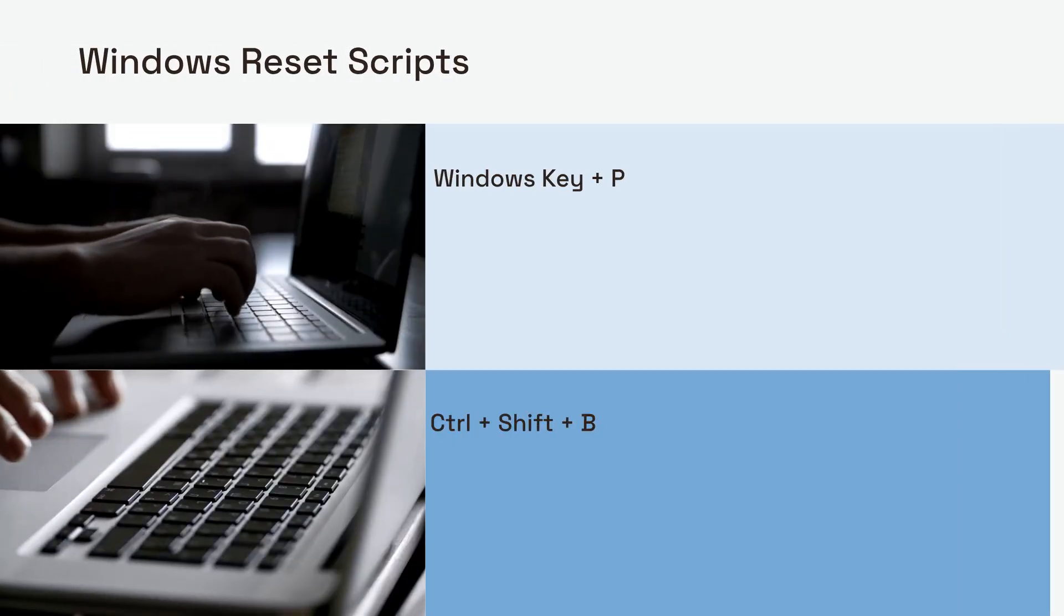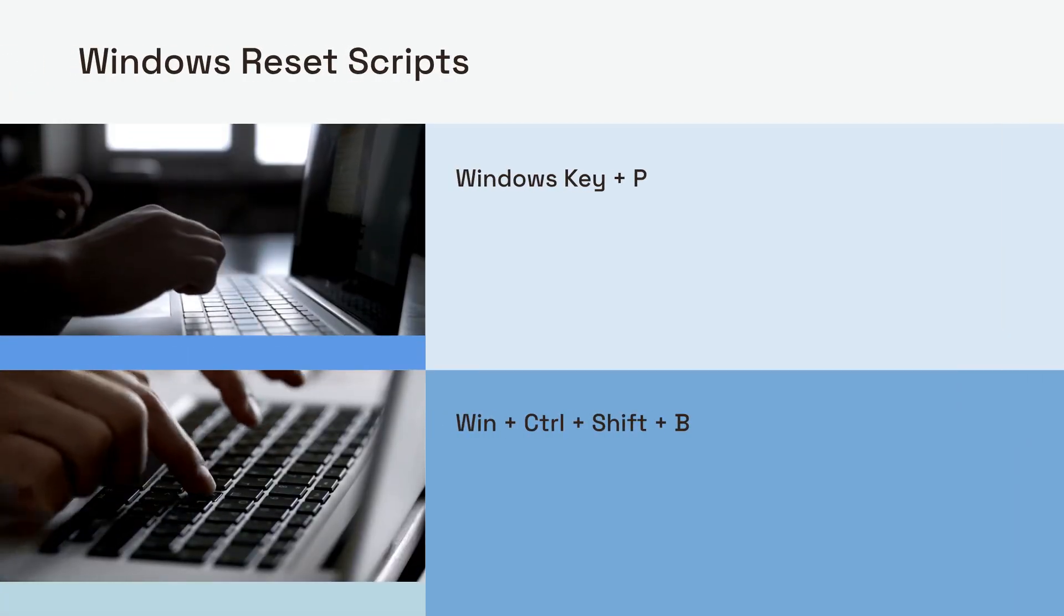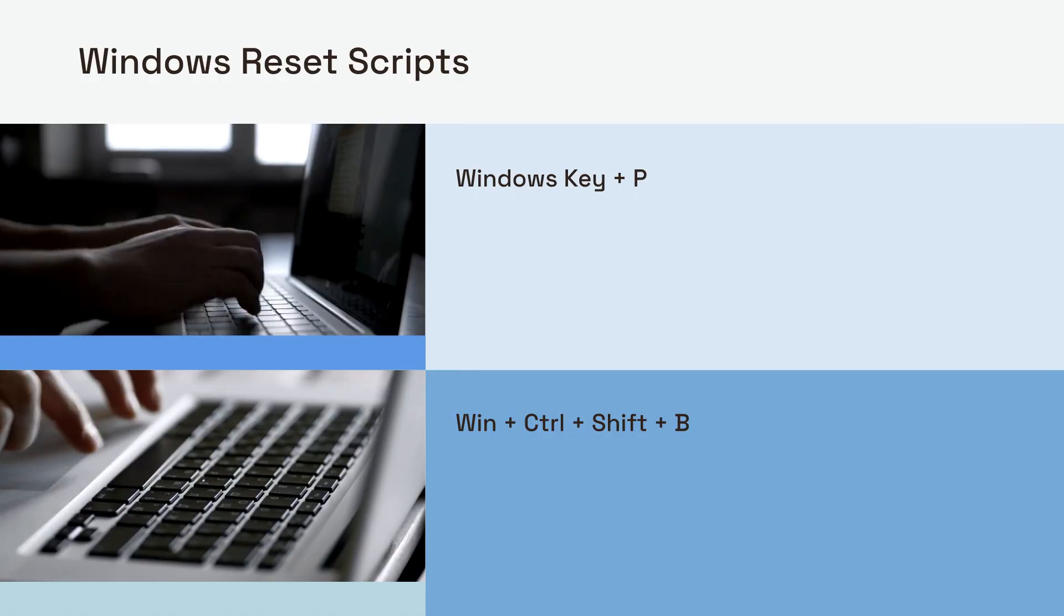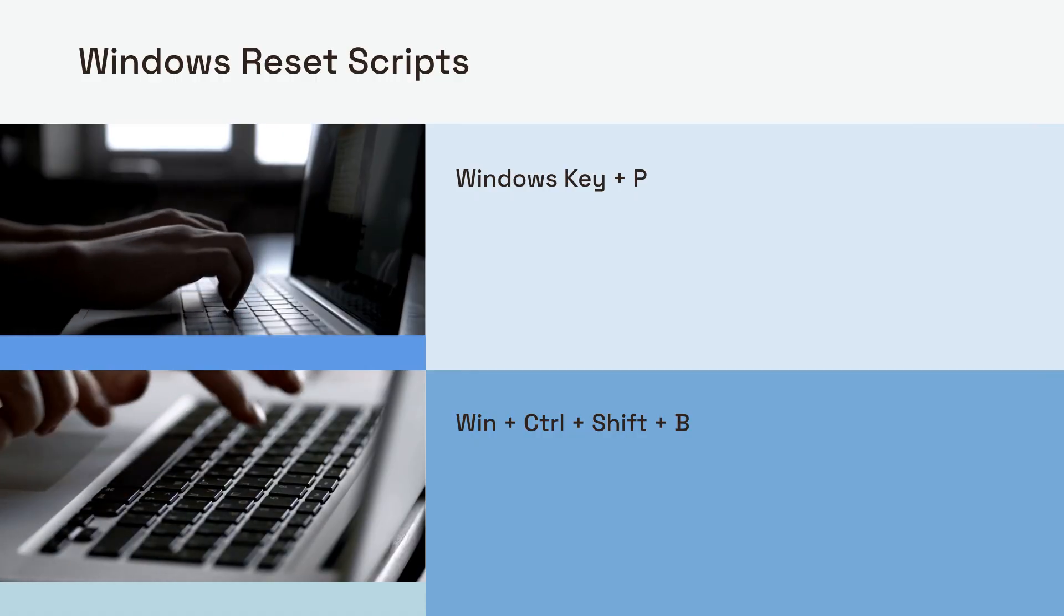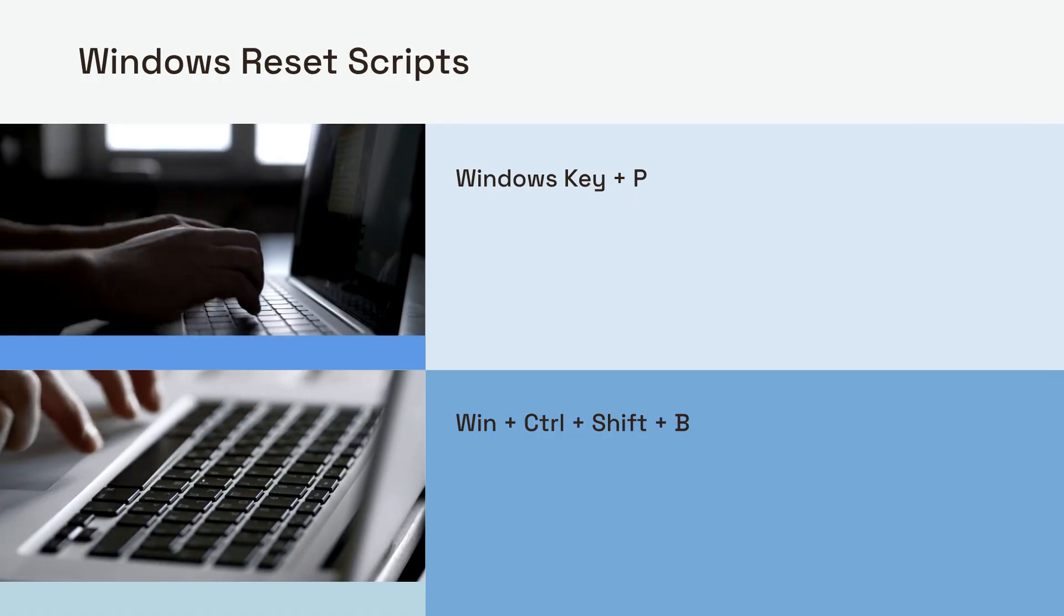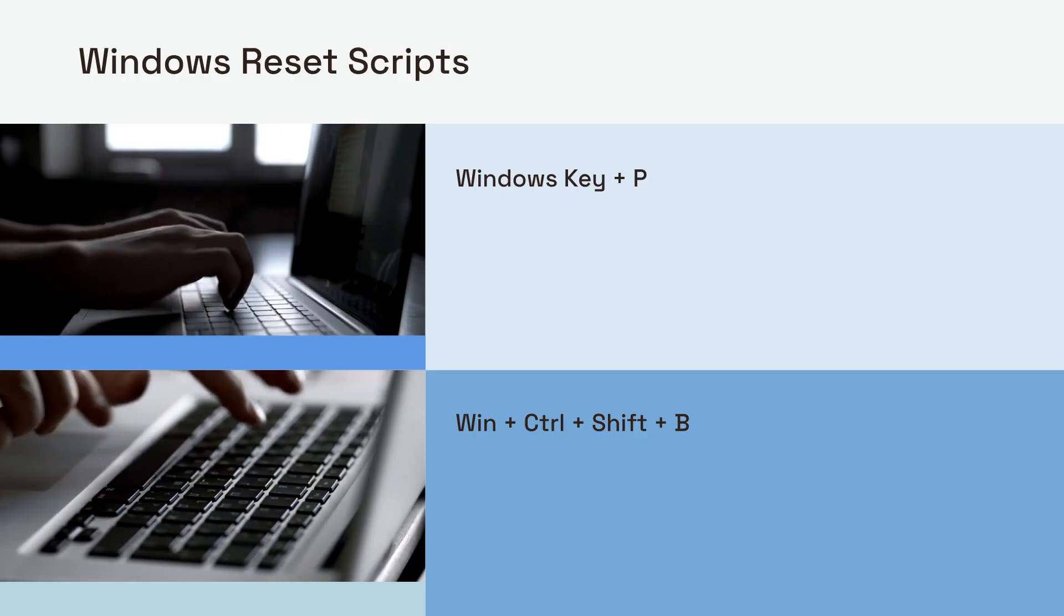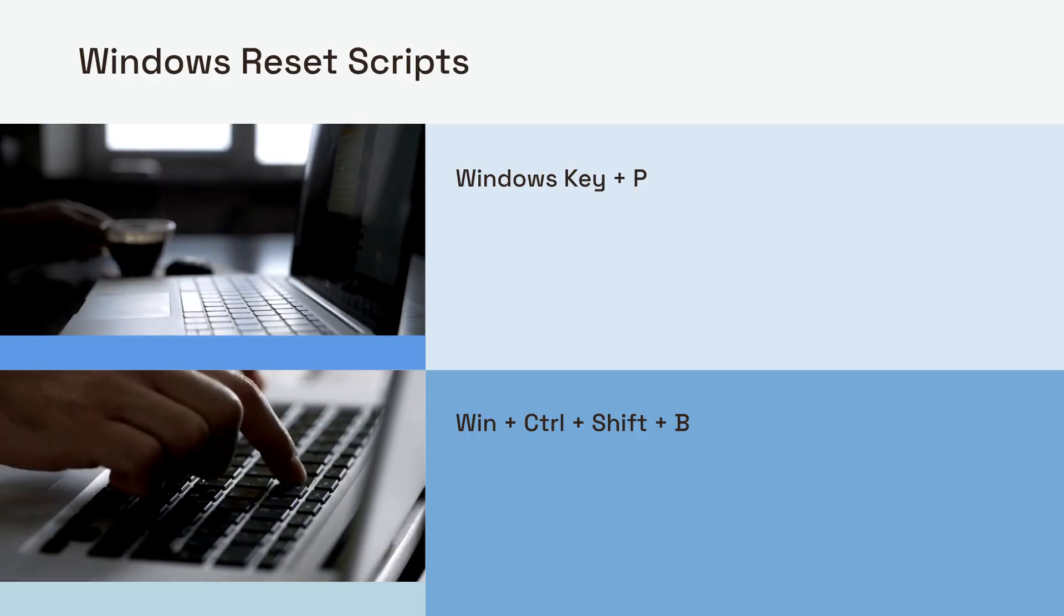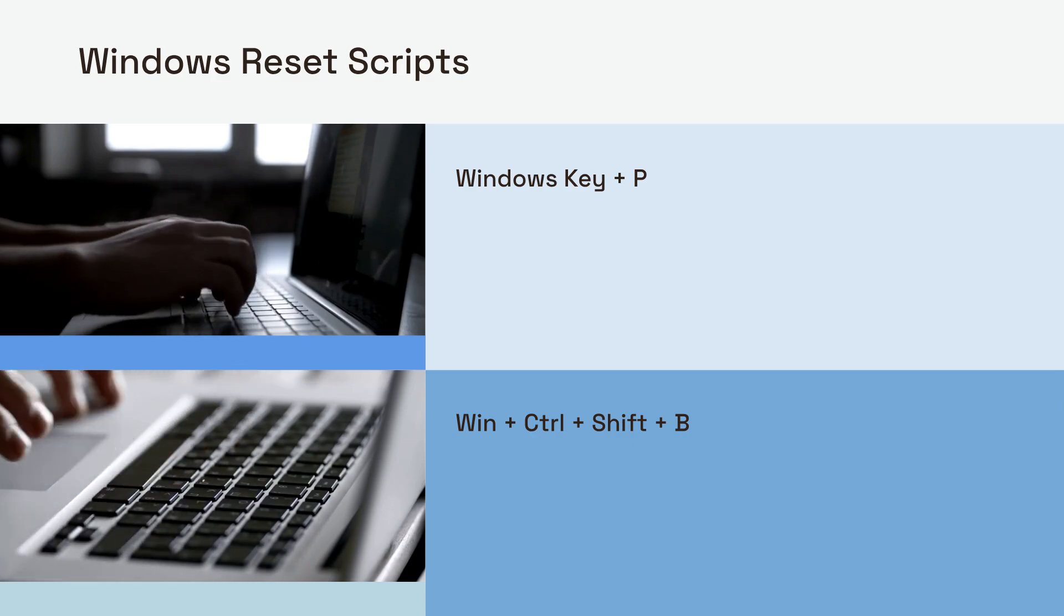For Windows users, resetting your display settings can often resolve the issue. First, try the keyboard shortcut Windows key plus P. This brings up the project menu. Cycle through the options like duplicate, extend, or second screen only, to see if it refreshes the detection.